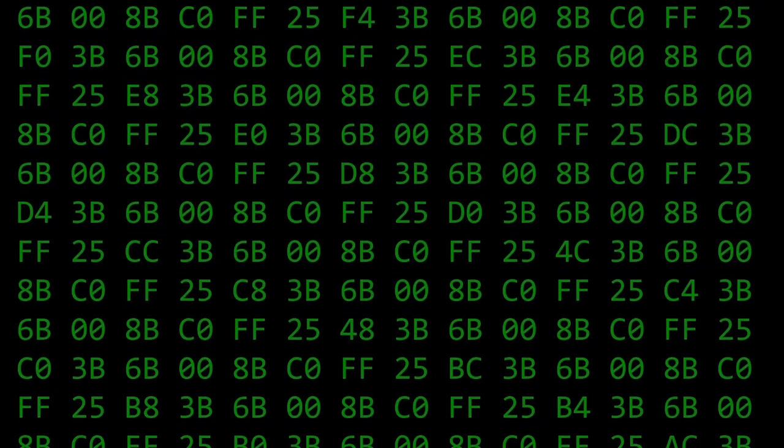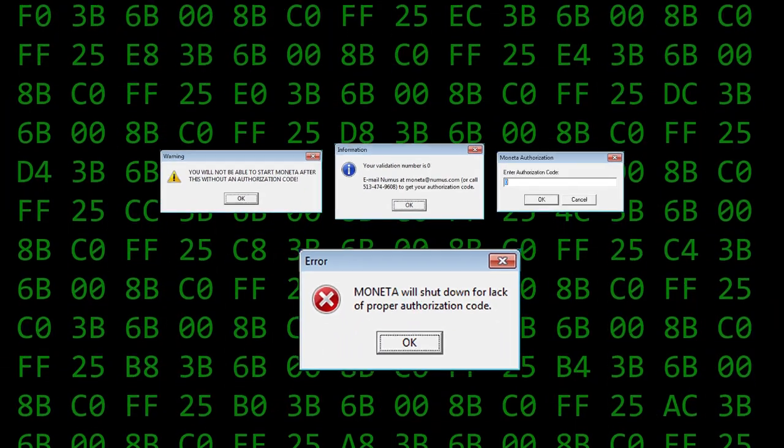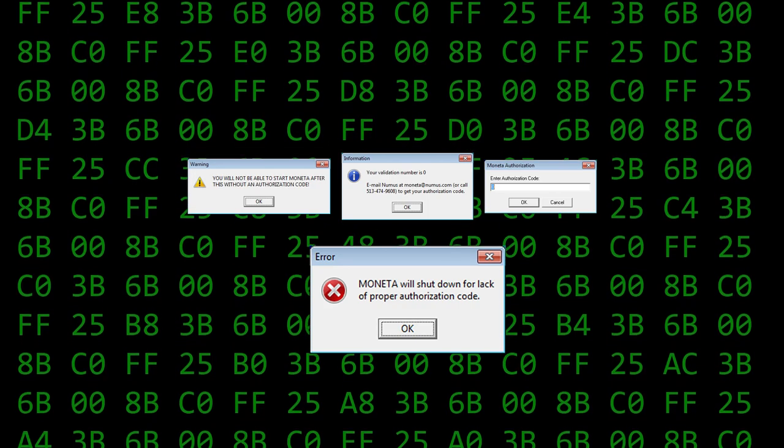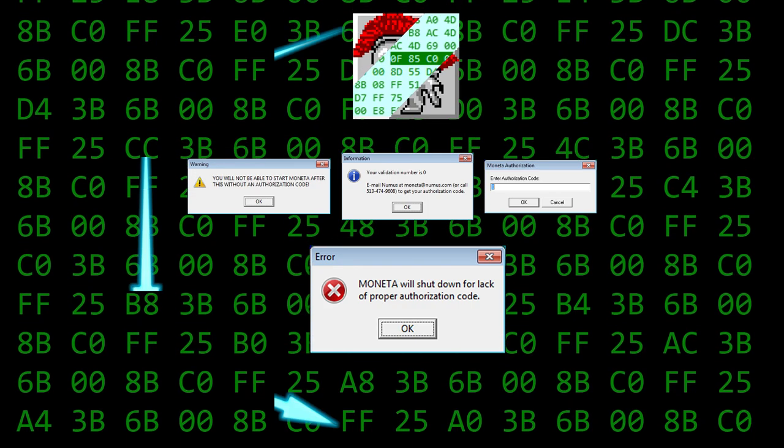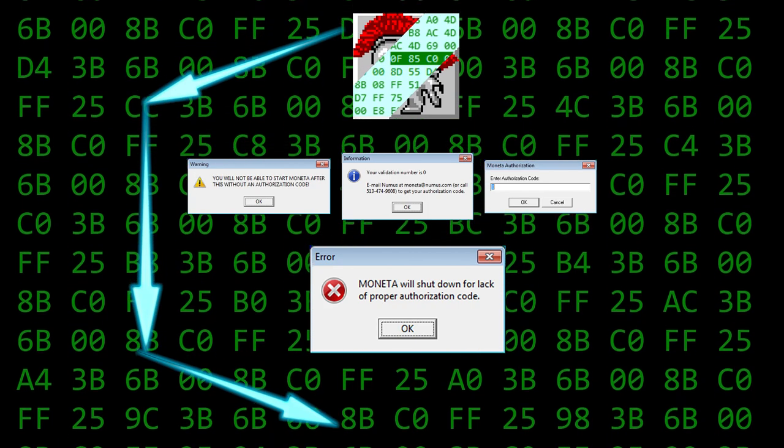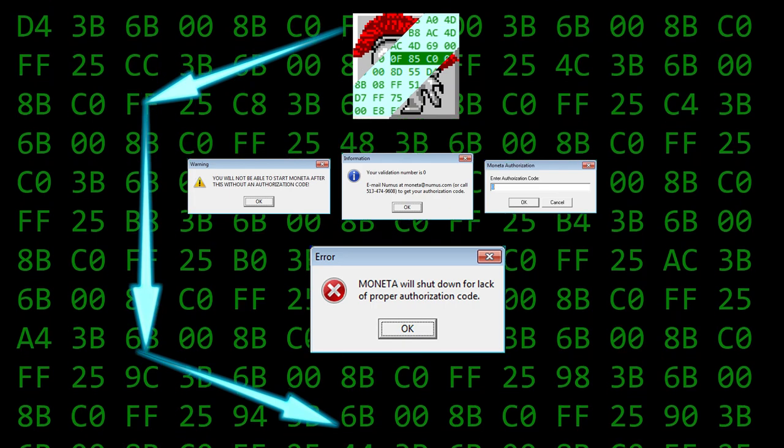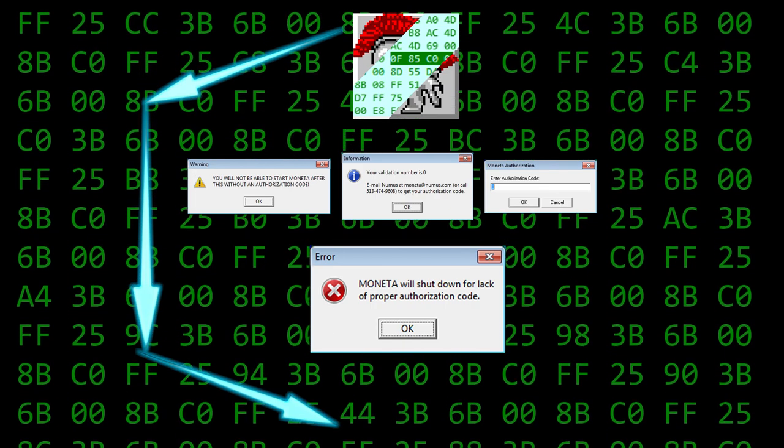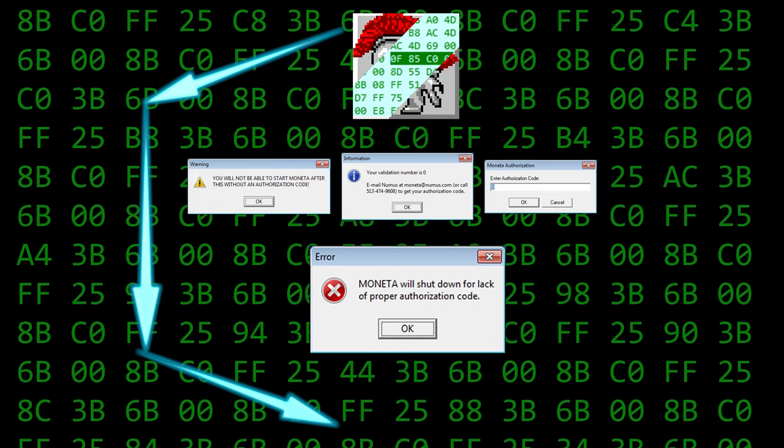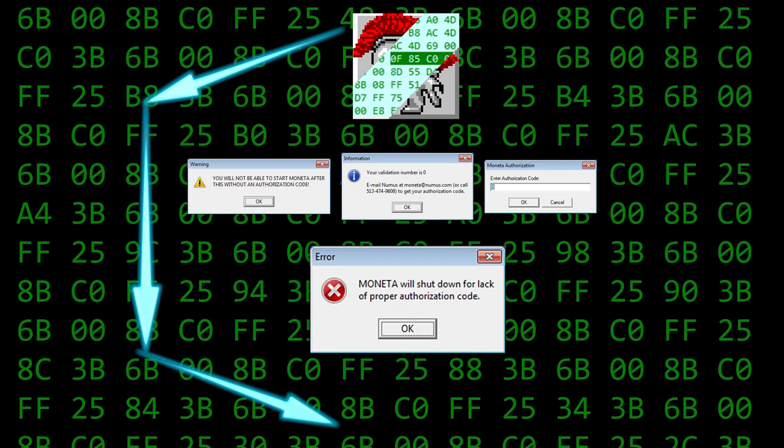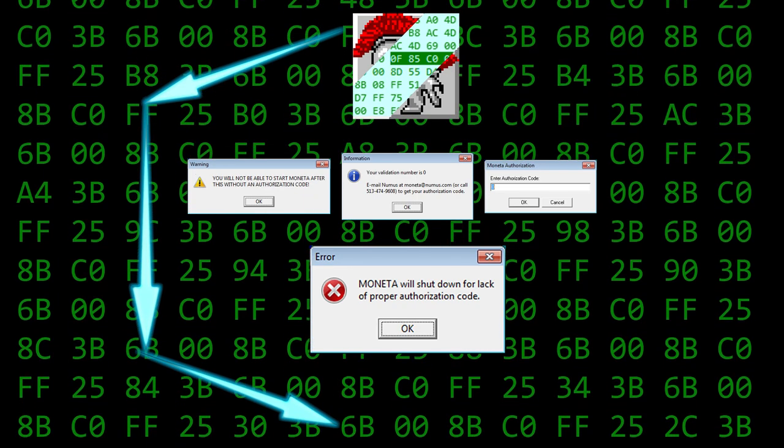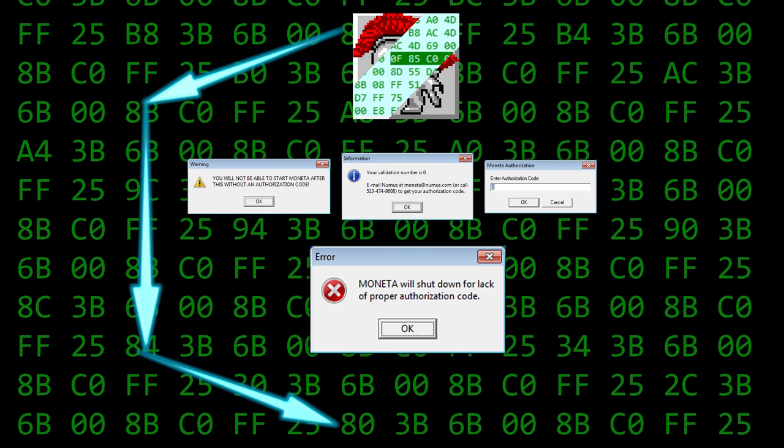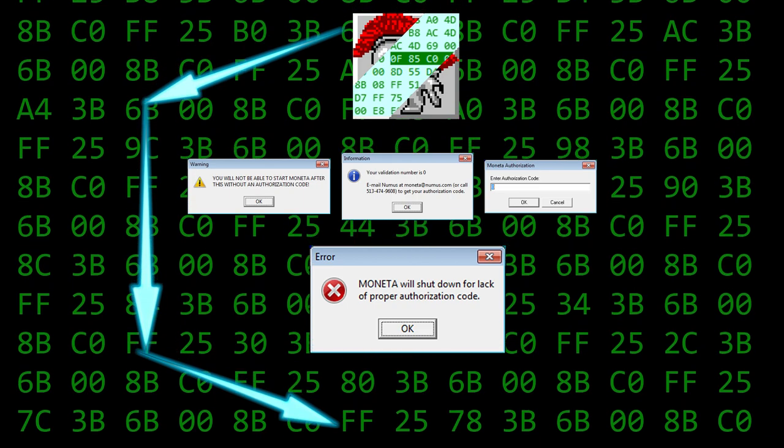A cleaner but more complex technique is to alter the executable itself so that it believes it's been registered, thus skipping all of the prompts entirely. While we could spend a lot of time deciphering the licensing and registration algorithms to produce a key generator of sorts, that is entirely unnecessary when our only interest is to produce a final working copy of an abandoned product.